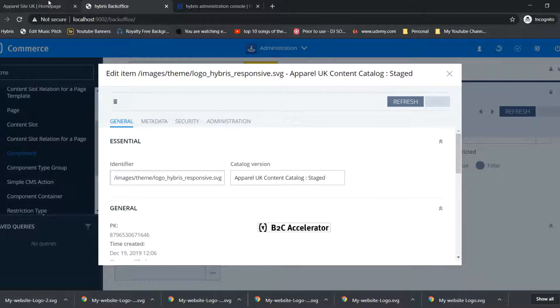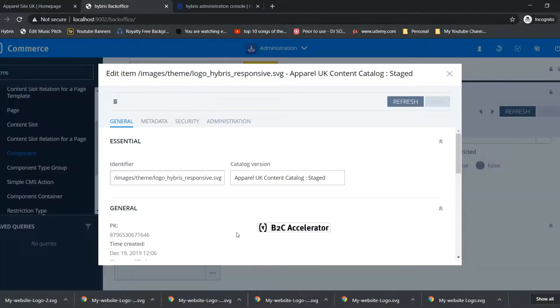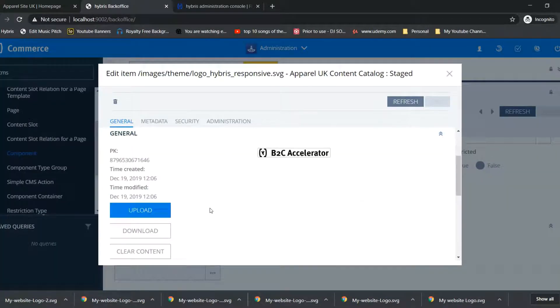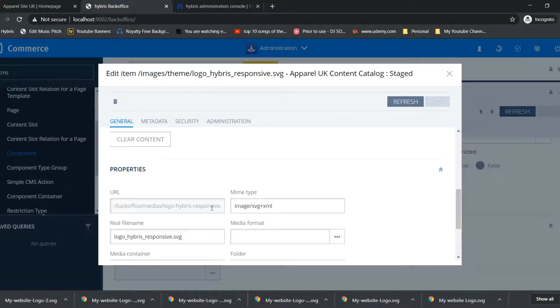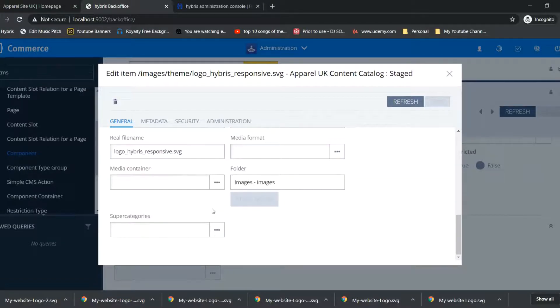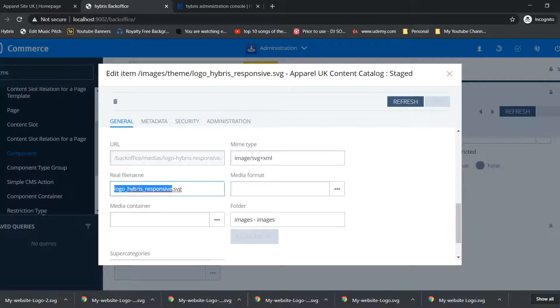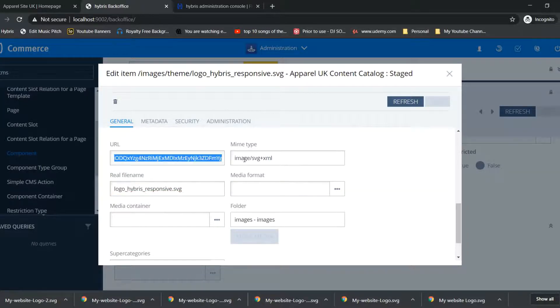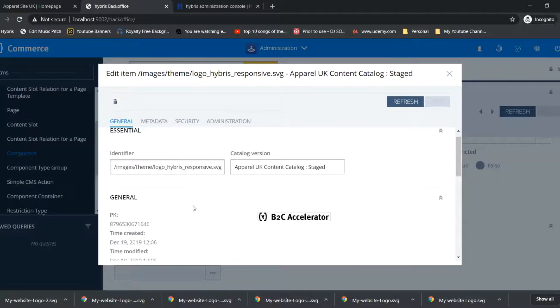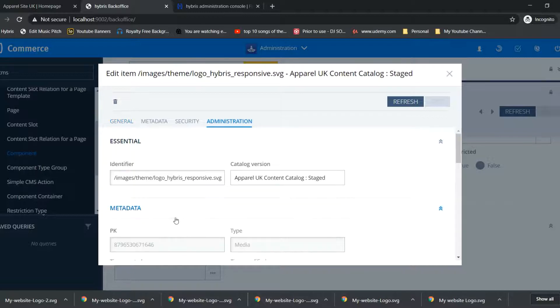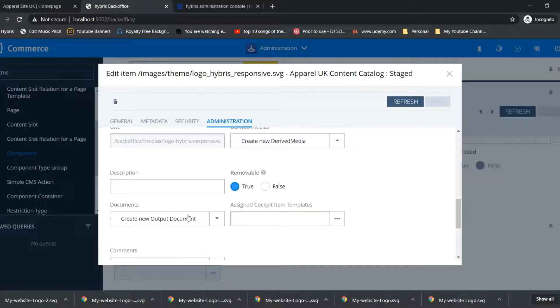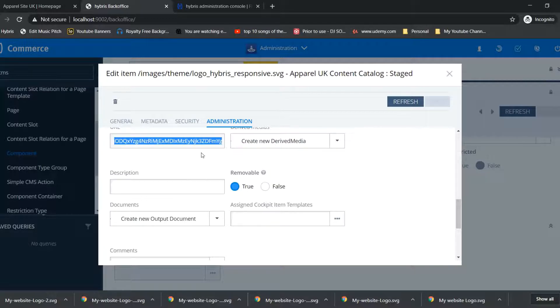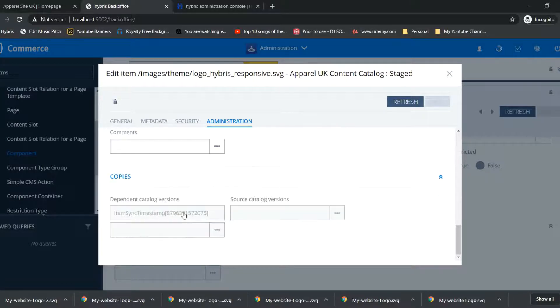Let's compare it, both are same. So from here we can upload our new logo. The real file name is this one. You can check other attributes as well, URL, etc.